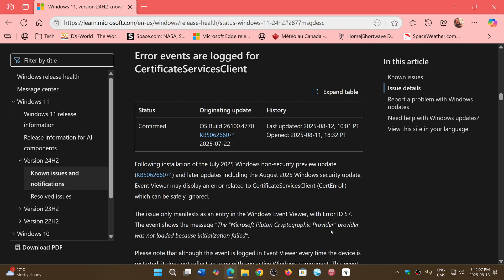the July 2025 non-security preview update, which means you might not have it yet. It might start showing up because of Patch Tuesday yesterday since you have installed it now with your PC.